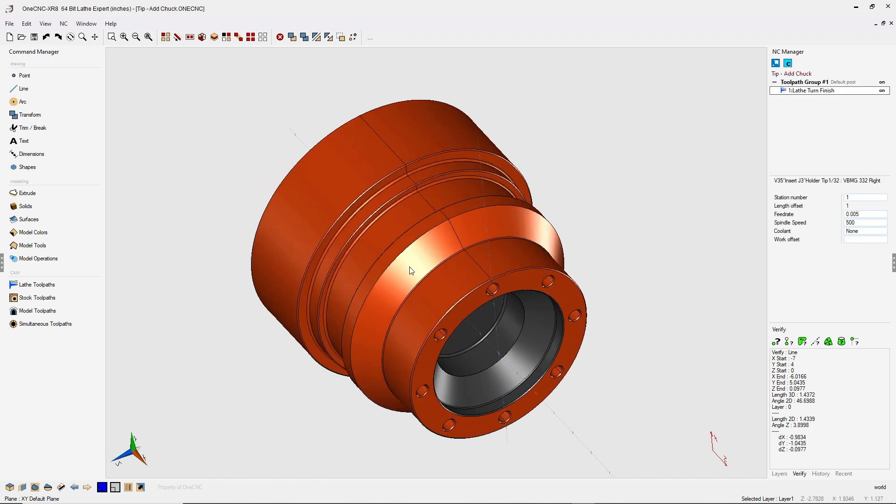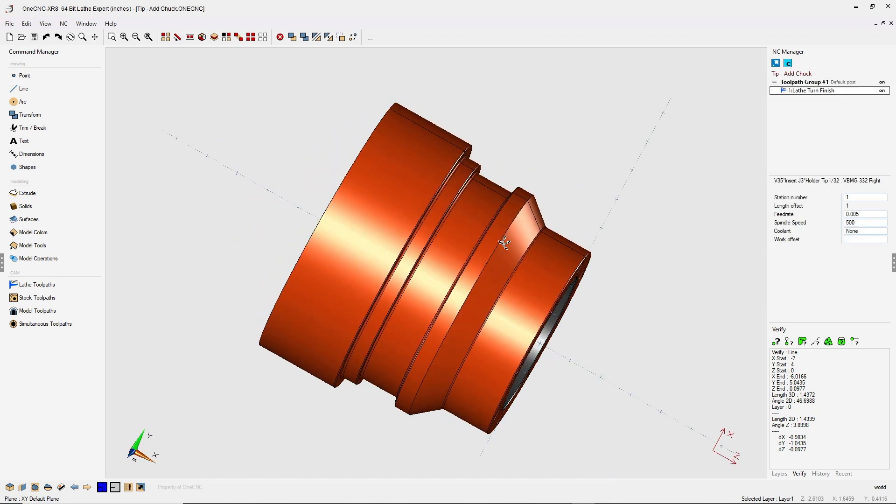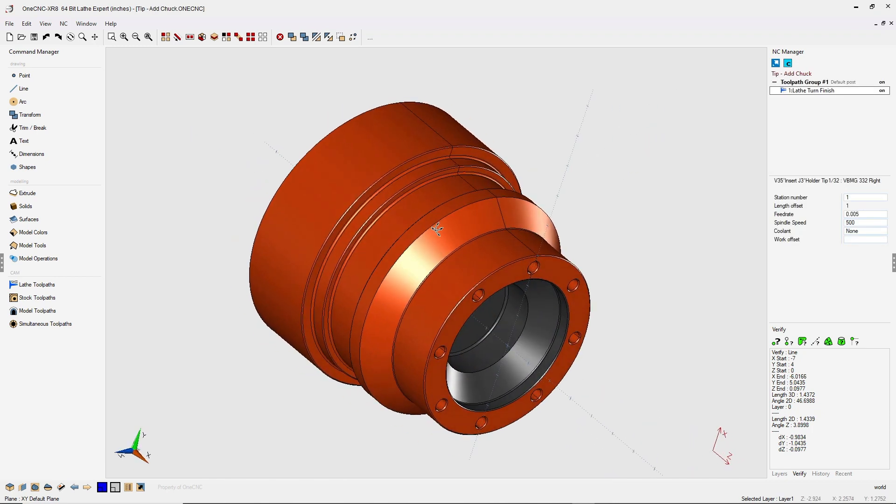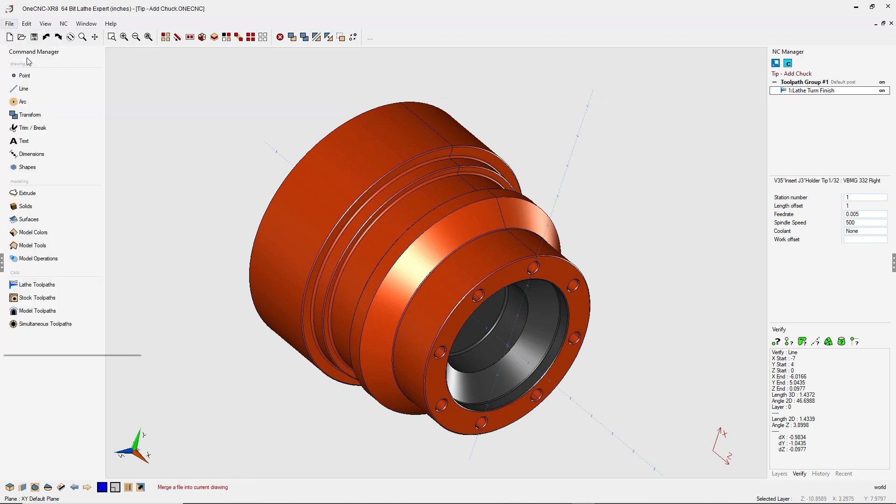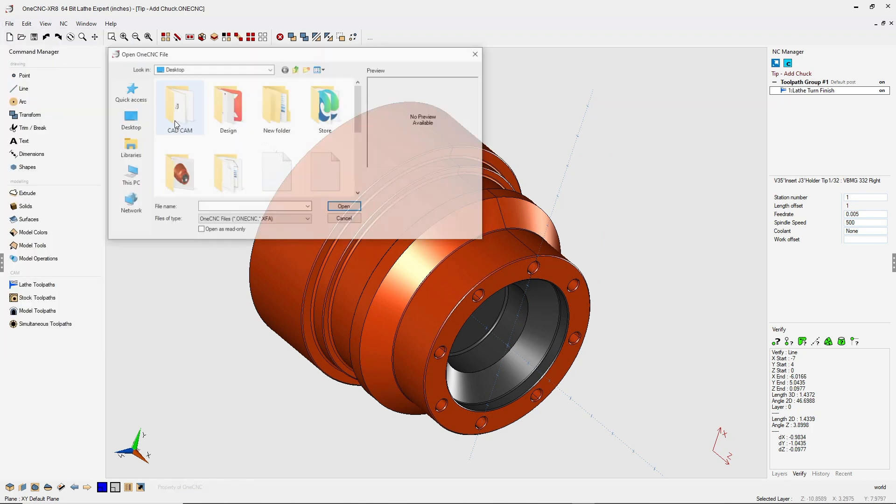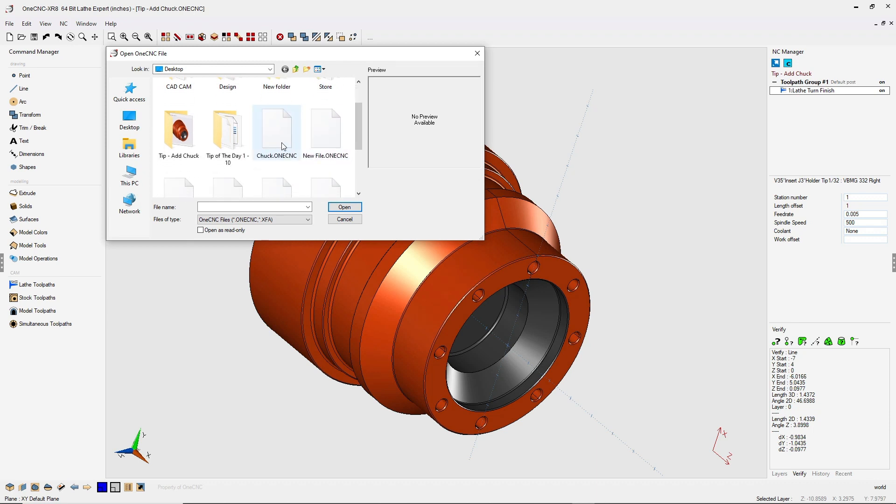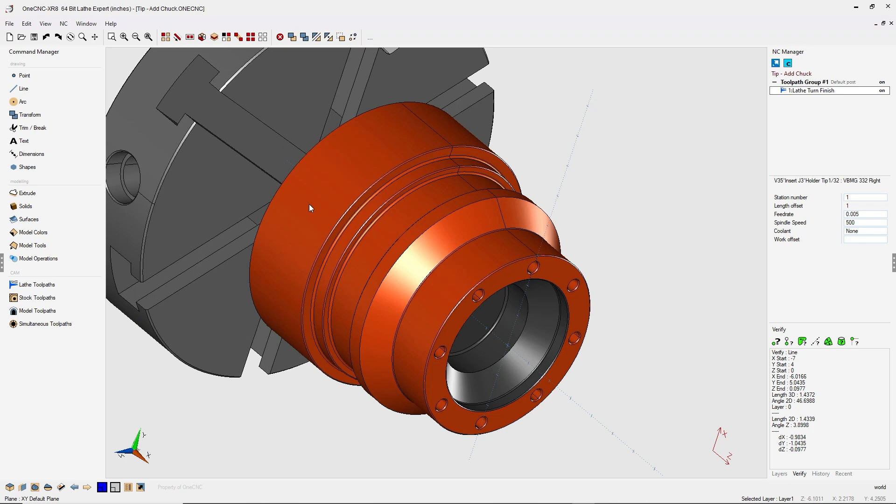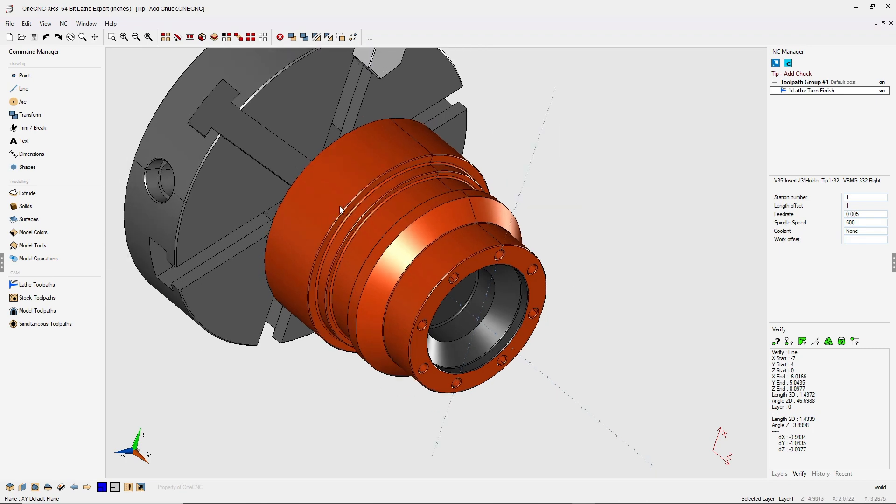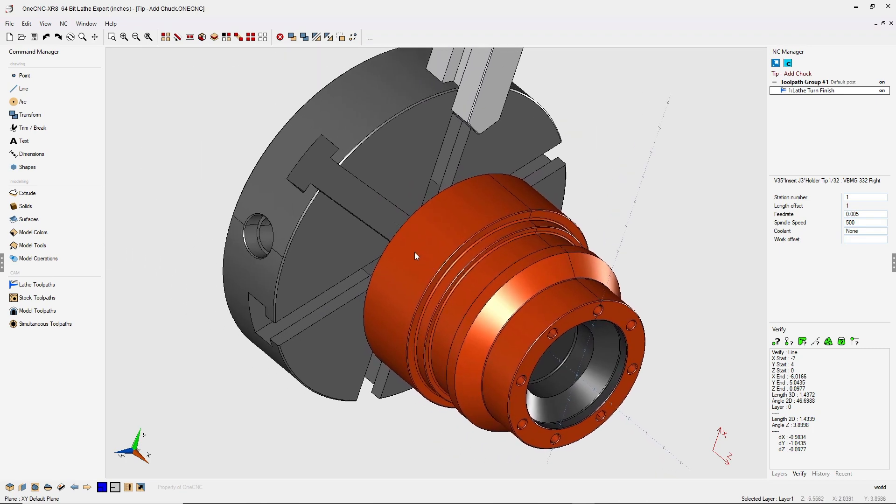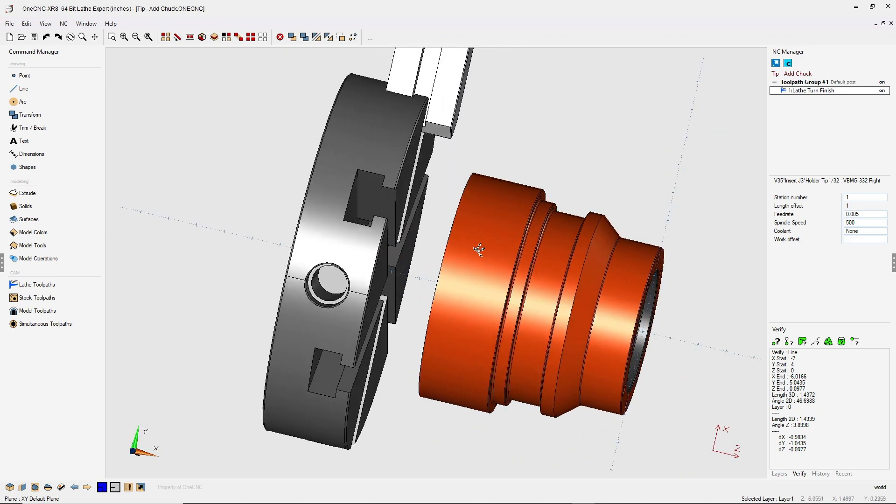So if I want to add the chuck to my lathe project, all I need to do is this. Just head up to the top of the screen, select File and then Merge File. Now it's important that you use Merge File because merge will actually merge the geometry in without deleting the existing geometry.